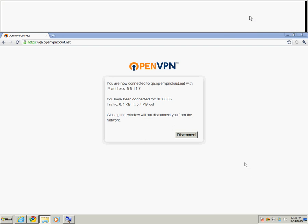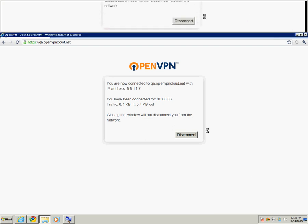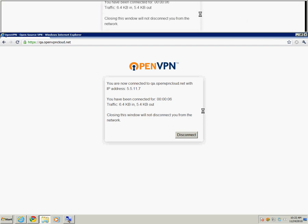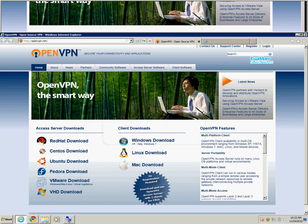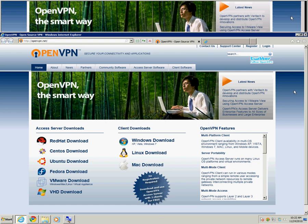We are now successfully connected to the OpenVPN access server. This concludes our screencast of connecting to your OpenVPN access server using the Connect client.